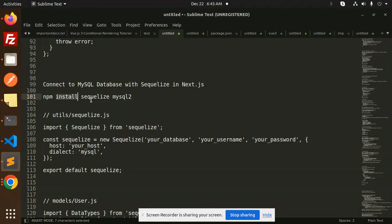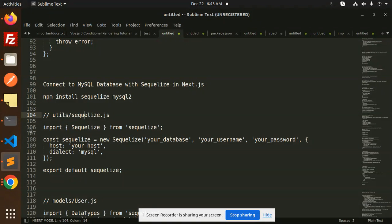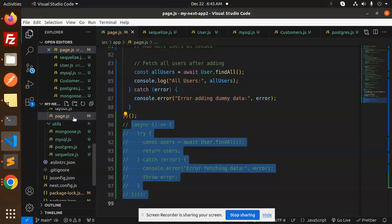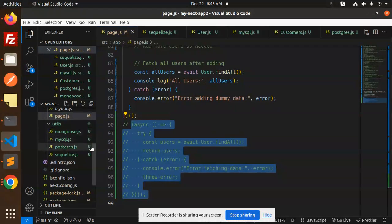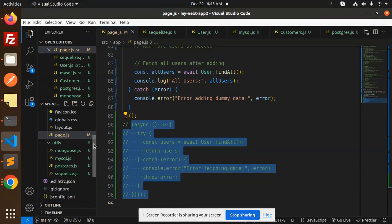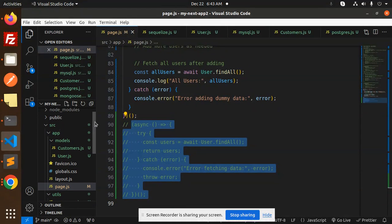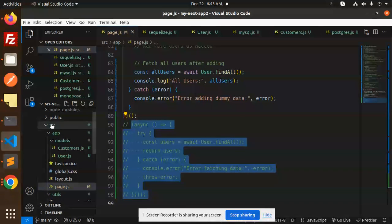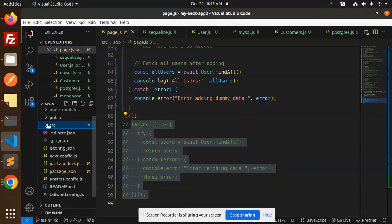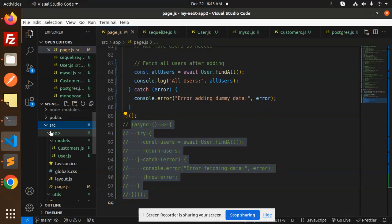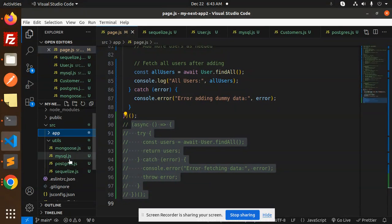First, we have to install Sequelize and MySQL2. After that, we have to create a file utils/sequelize.js. Go to our code and here in utils, we already have the structure followed: source, then we have an app, then we have utils.